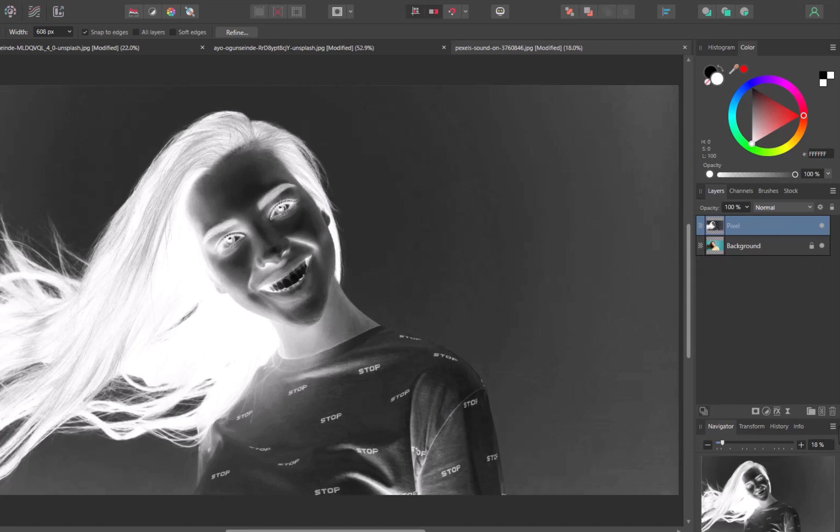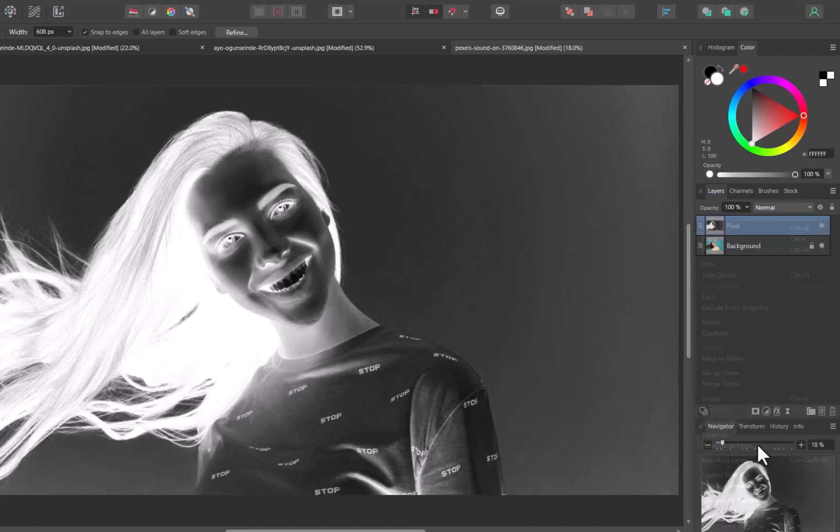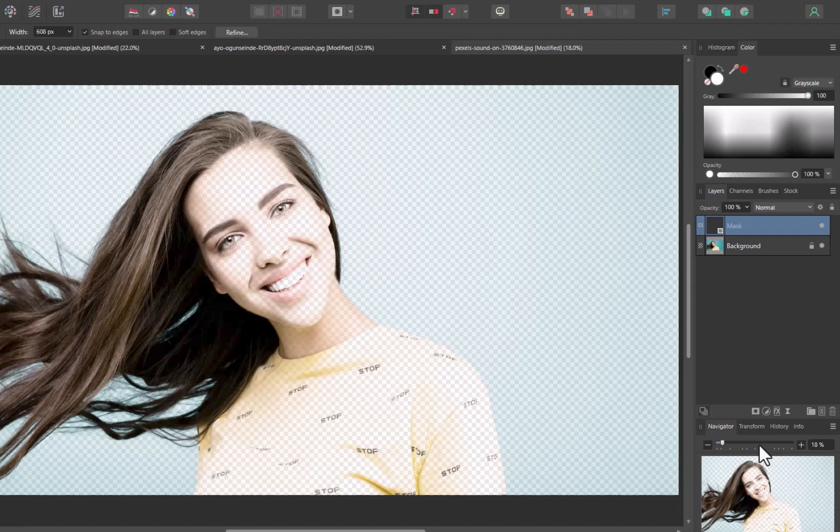Next, let's convert the image layer into a mask layer. I'll right-click the layer. I'll click Rasterize to mask. And as you can see, the layer now functions as a mask, which you can tell via the cutout which appears.